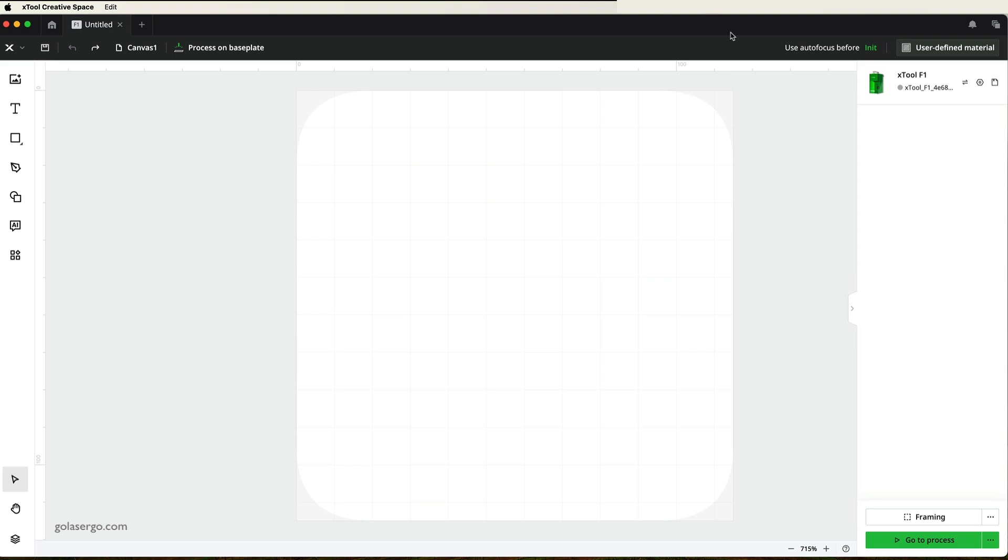Xtool have upgraded their Creative Space software, so things have changed a bit. And a viewer asked us how to weld shapes together since the upgrade. So this is a really quick video to show you how to do it.